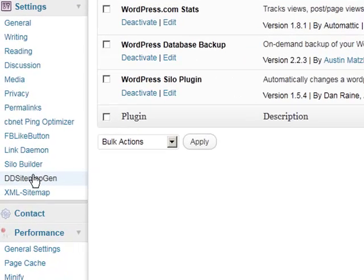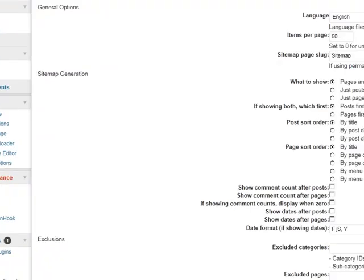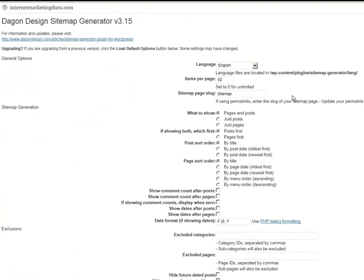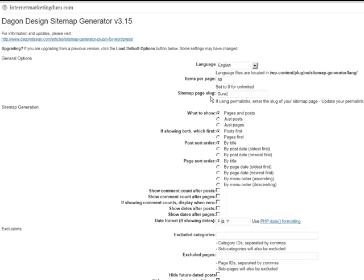So let's click on that and select our settings. We can select the language, the sitemap will be in how many items per page, the page slug. I'm going to call this Duru Sitemap.